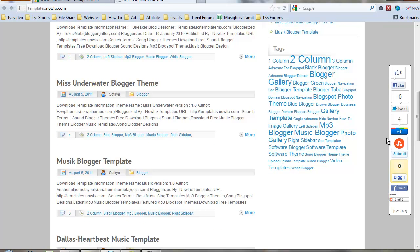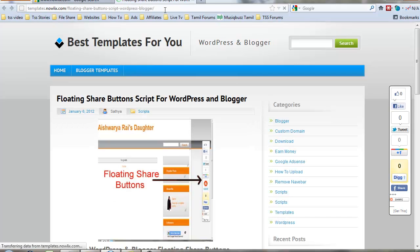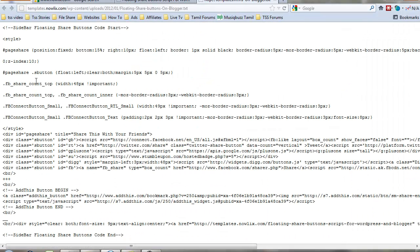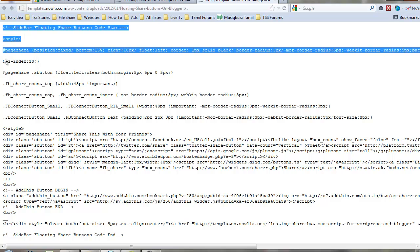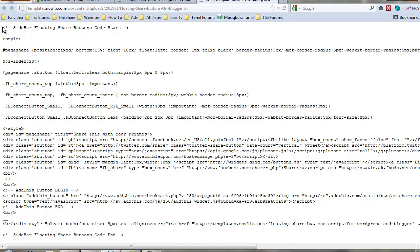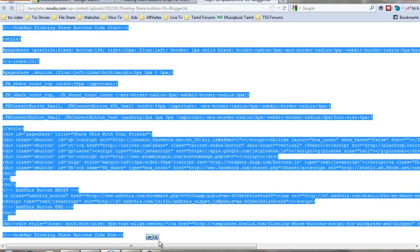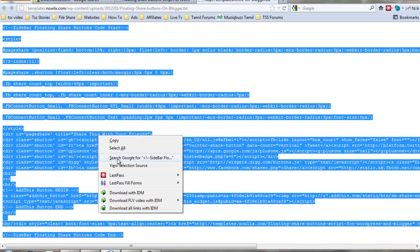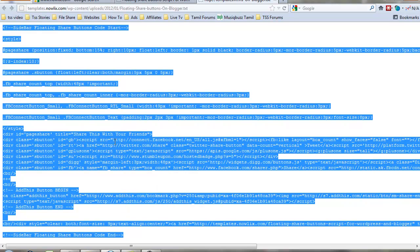You want to add the share button on your blog or WordPress blog. Just click get this to go to the script page. That script is directly available under this video in the comments. Click that and fully copy that script.